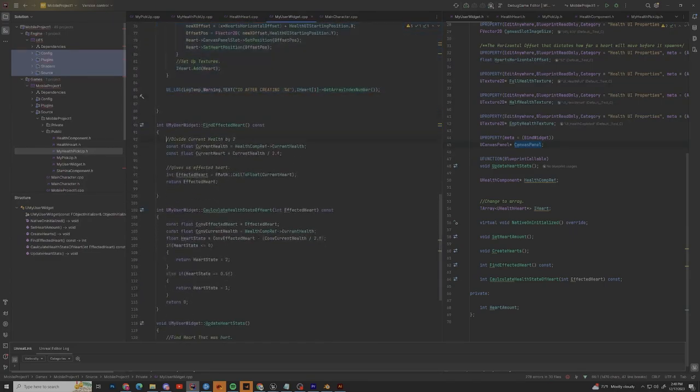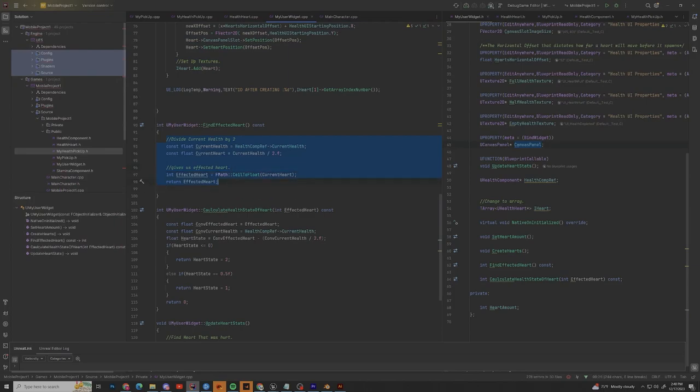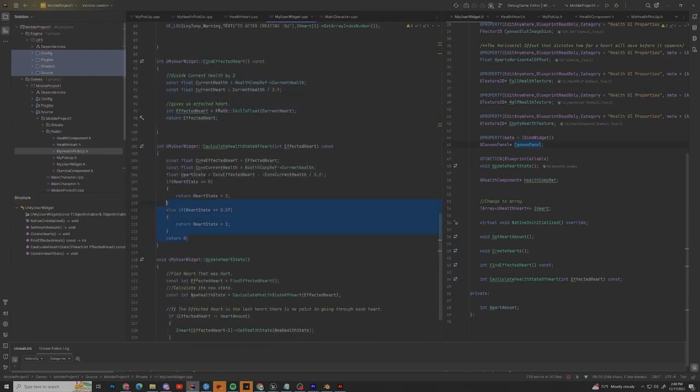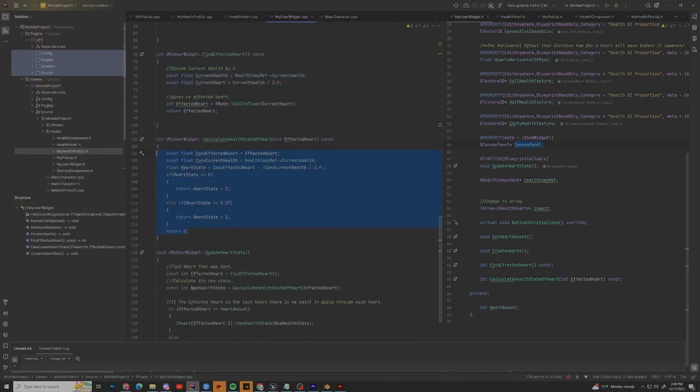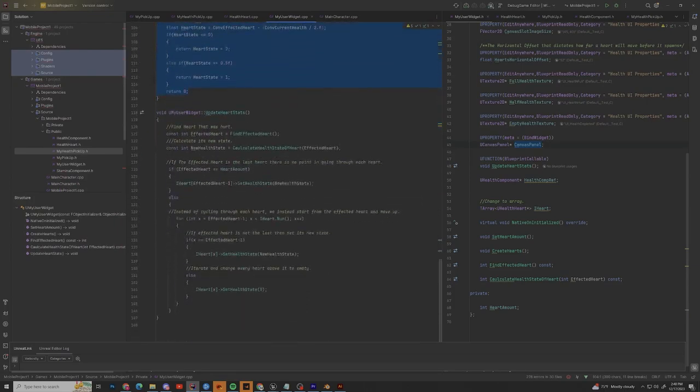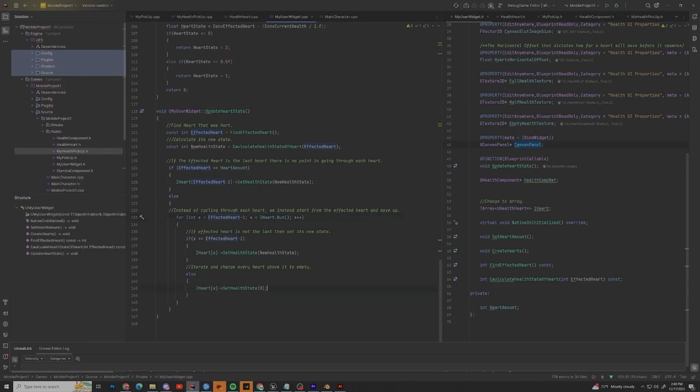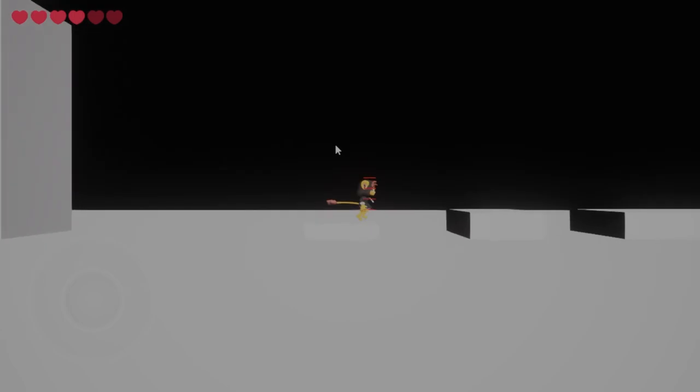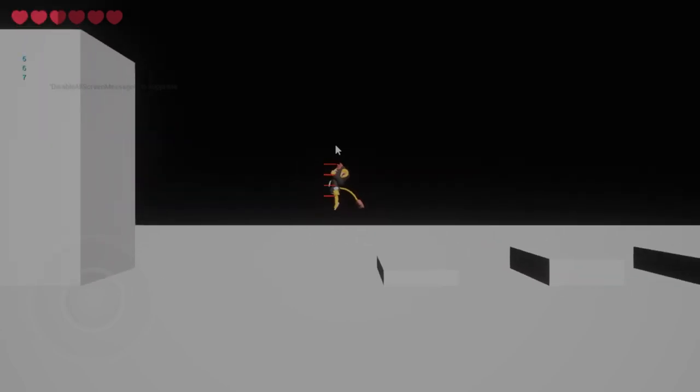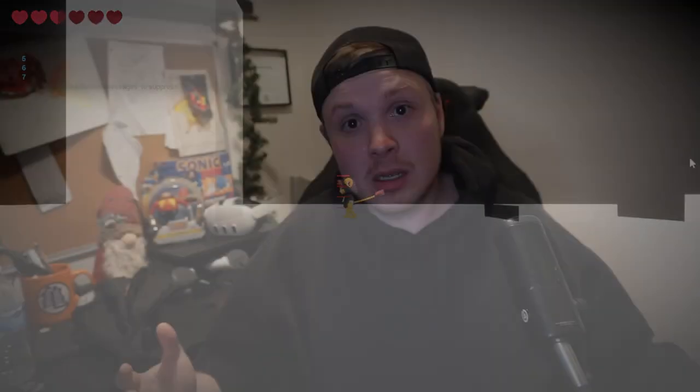But with that being said, the logic is simple. I find the affected heart, I calculate the affected heart's state, I then iterate through the array at the affected heart up so we don't have to waste time at hearts that don't need their state changed. And that's pretty much it. That's how we ended up here at the end of this week and in our state of development.